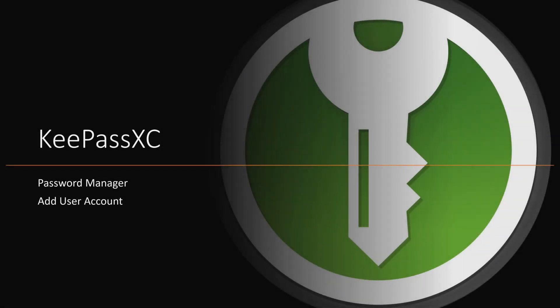Hello everyone! Welcome back to another video. Today we're going to show you how to add a user account to the password manager KeePassXC.